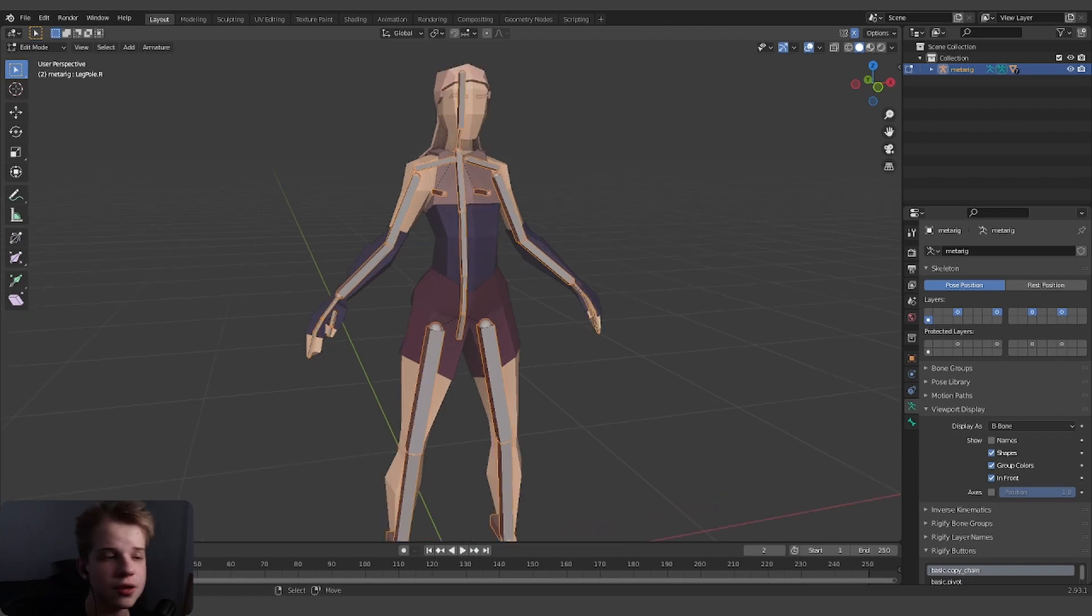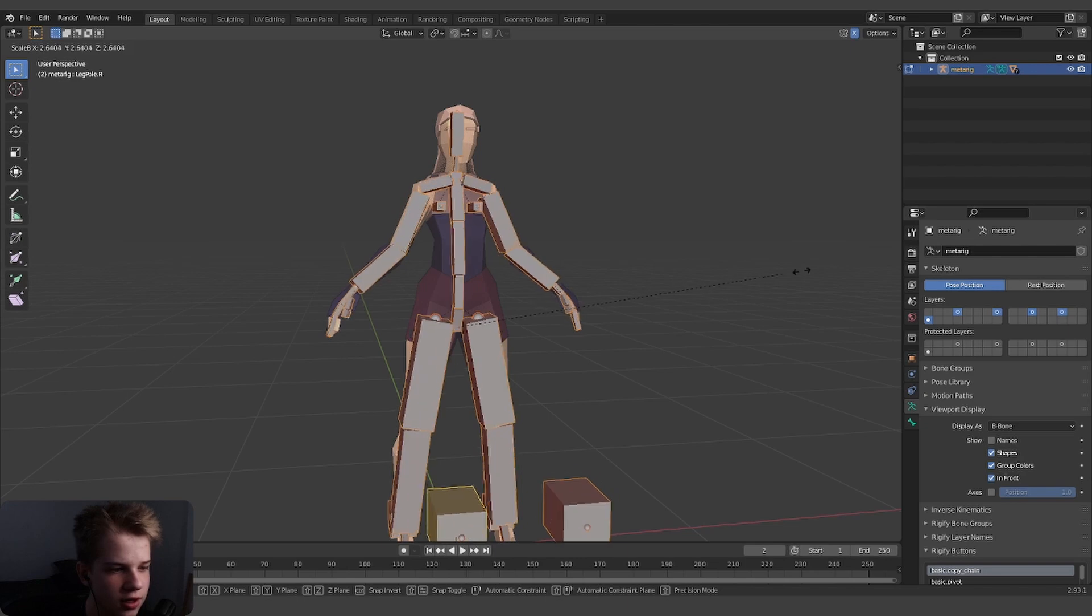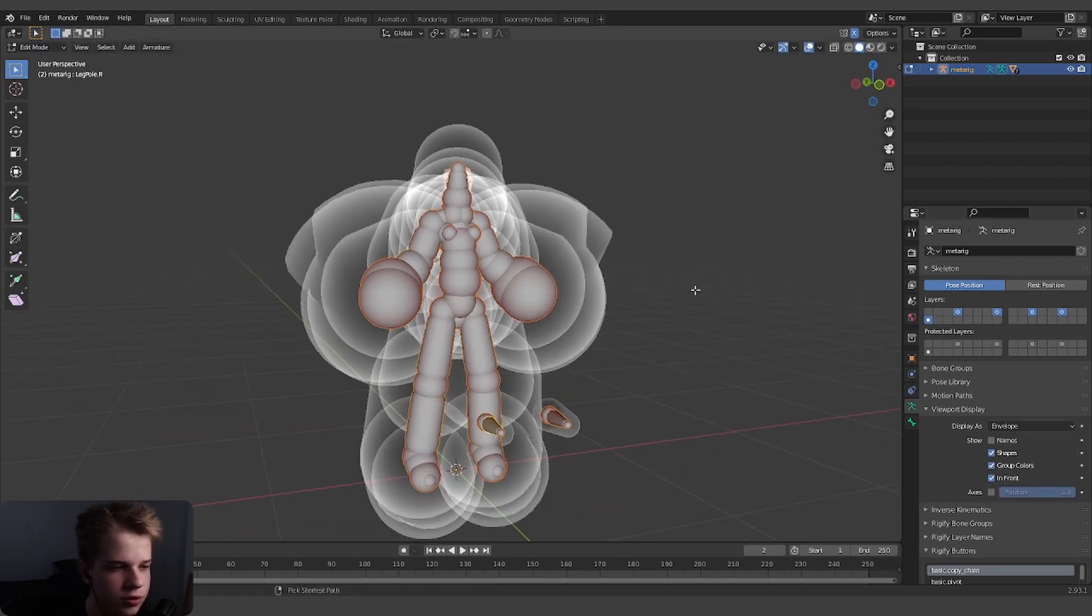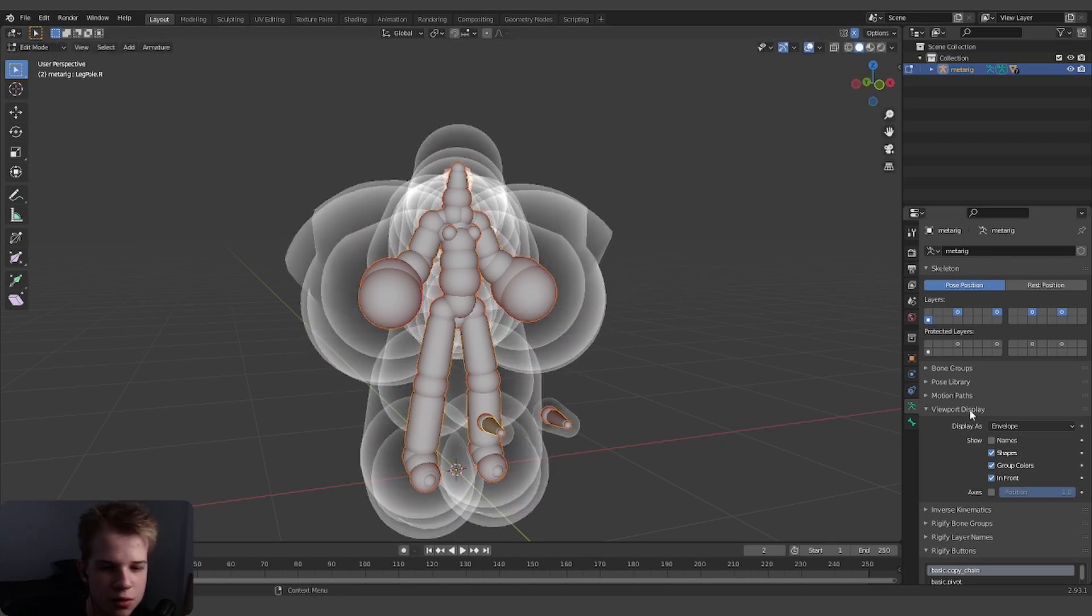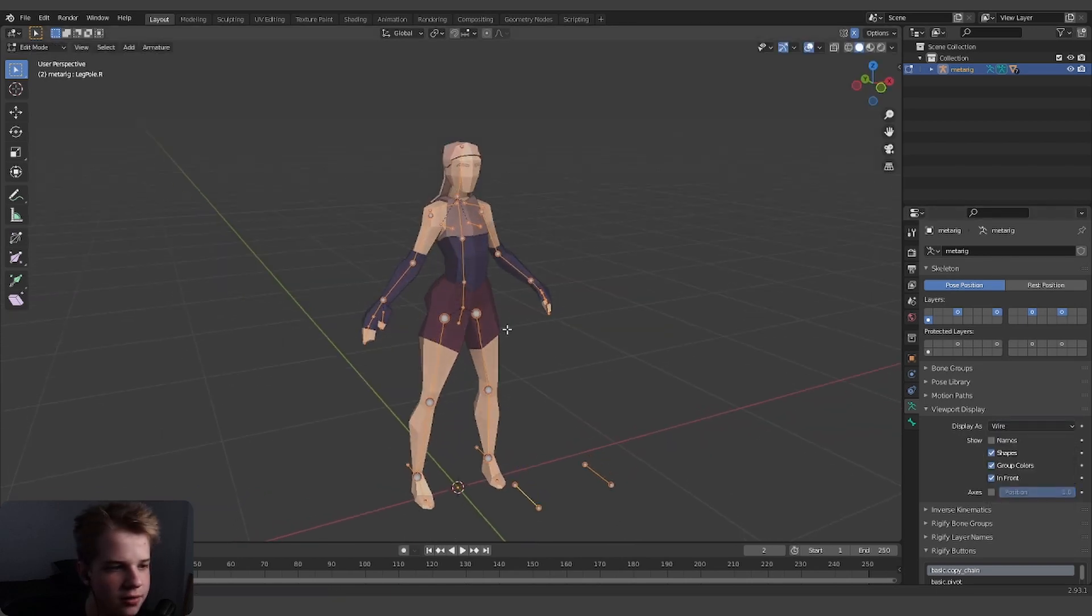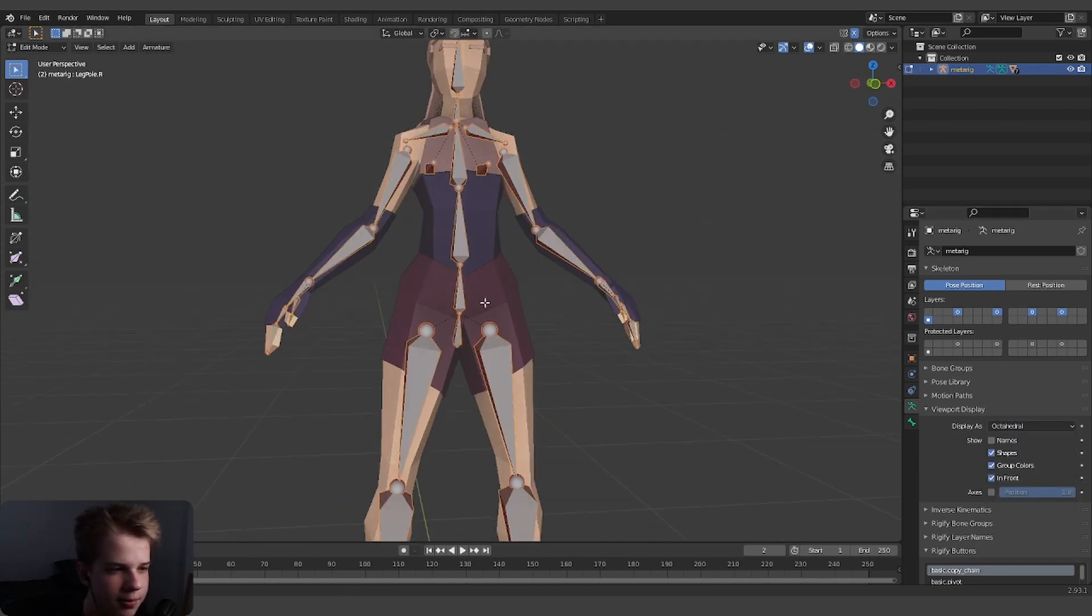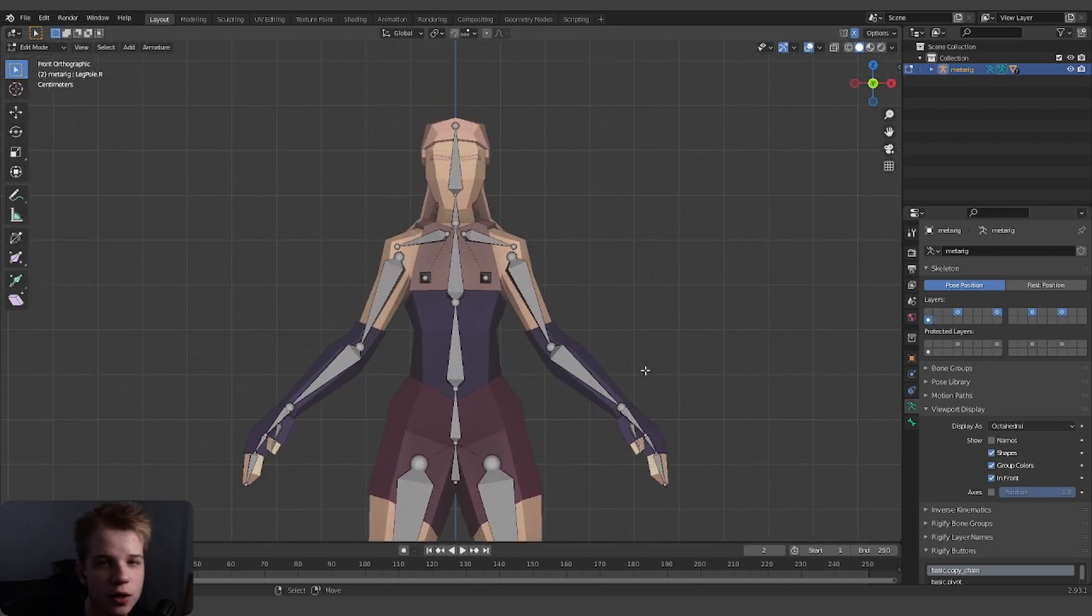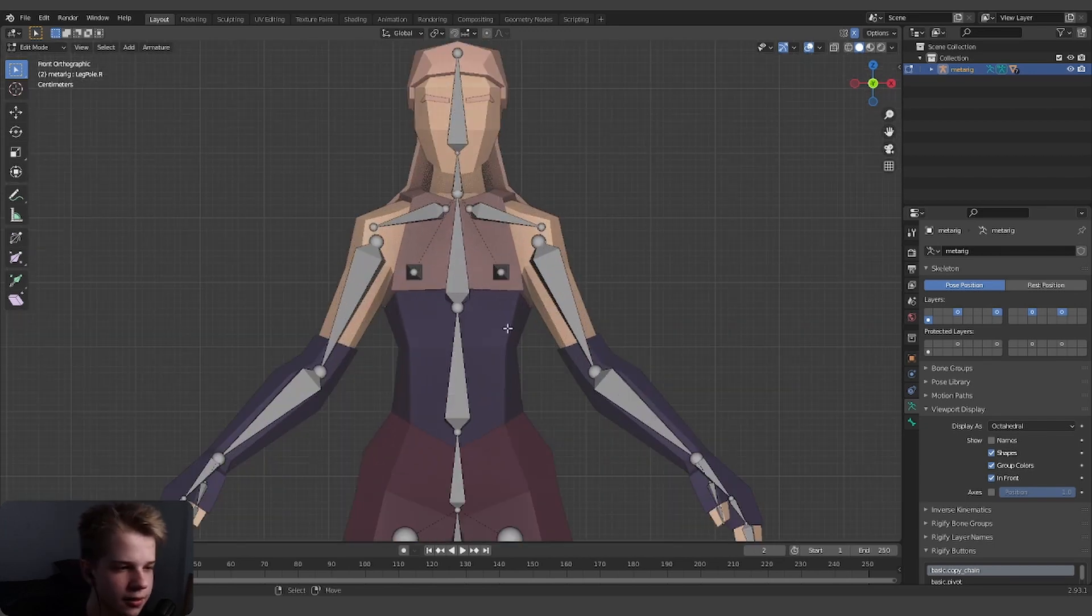To change the size of the B-bone in edit mode, you go Ctrl Alt S and you can change the size of them. You also have envelope which is just like this, and you can change the size with that with Ctrl S. Then you also have wire. Depending on which version you want to use, I personally prefer octahedral, kind of like the default. That's what I'm using.